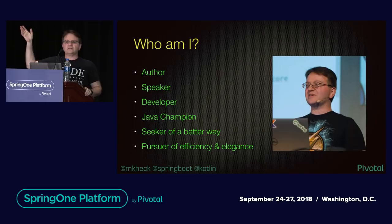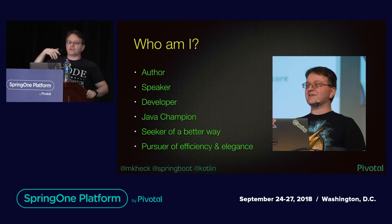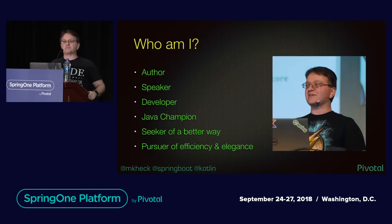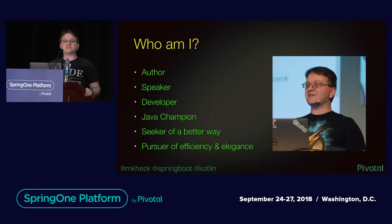Does anyone not know who I am? Really quickly, I've co-authored a couple of books. I've written several blogs and blog posts. I've contributed content and code to other books, some of which even recognize my contributions. That was always nice. But it's all open source. I am a speaker developer and Java champion. I am a seeker of a better way and a pursuer of efficiency and elegance, thus the intro to Kotlin, right? And I do, of course, work for Pivotal.